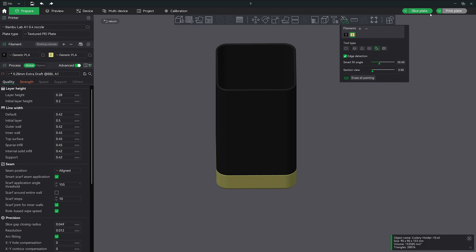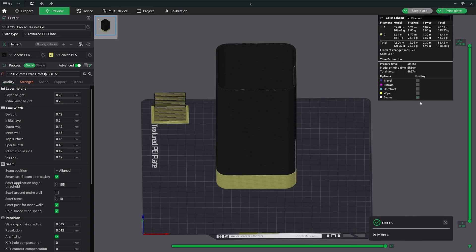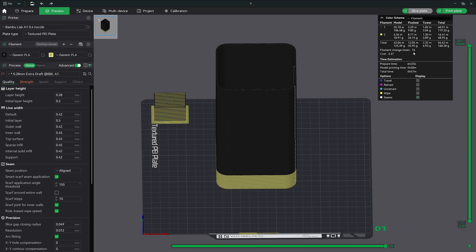If I slice the model you can see that we're gonna have a crazy print time of almost six hours as well as 76 color changes.